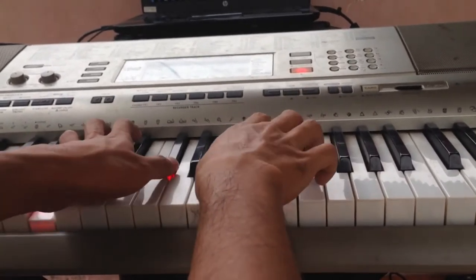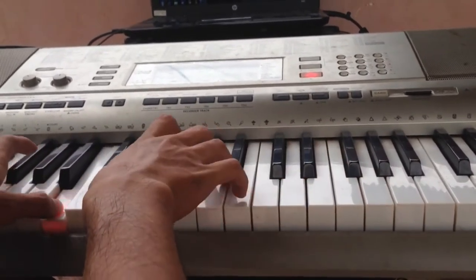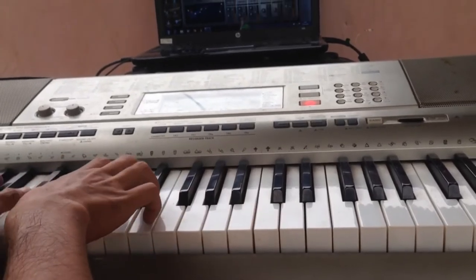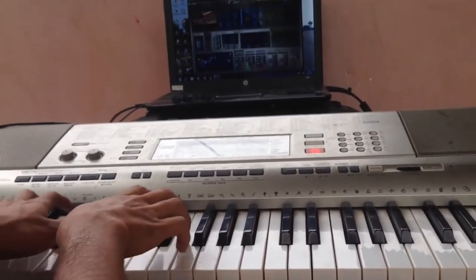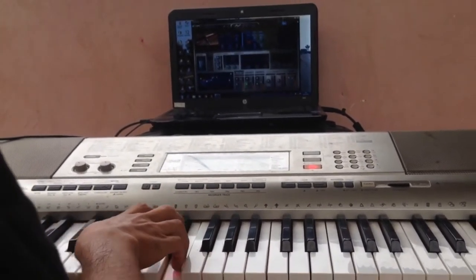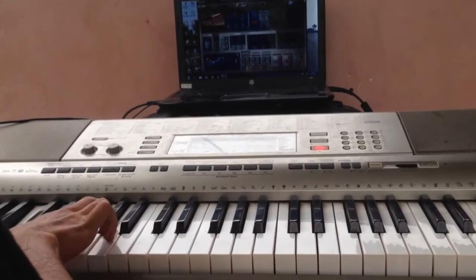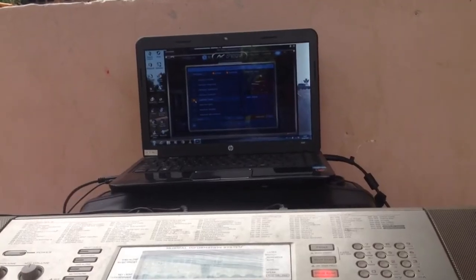And we will see how it sounds — the differences between the sound from the original Casio LK-270 and the sound that comes out from the Addictive Keys software from your laptop.